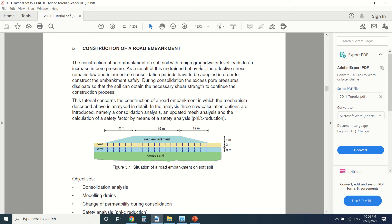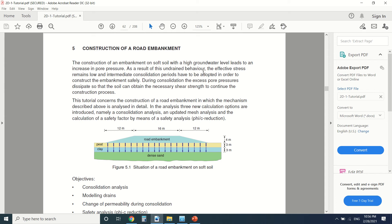The construction of a road embankment on soft soil with a high groundwater level leads to an increase in pore pressure. There's water here, so when we put an embankment here there will be consolidation of the clay. Since there's water here, there will be big pore pressure. As a result of this undrained behavior, because it's not drained, the effective stress remains low, and an intermediate consolidation period has to be adopted in order to construct the embankment safely.